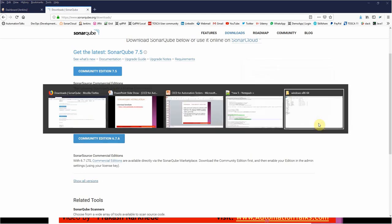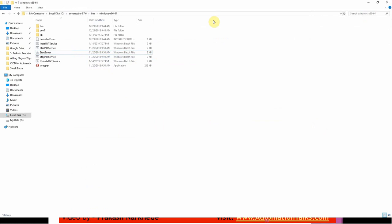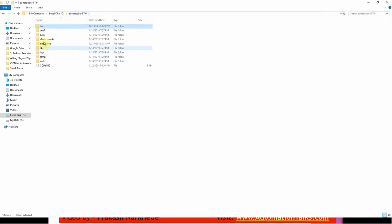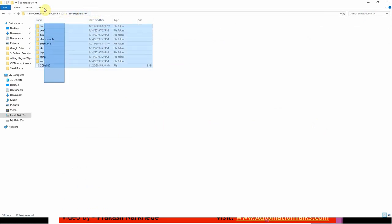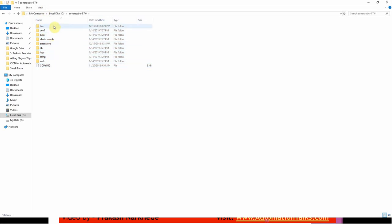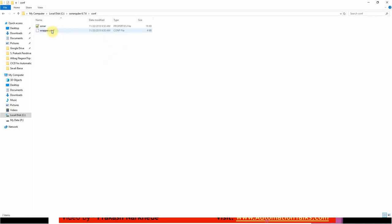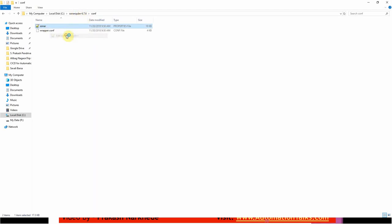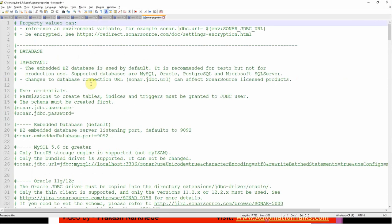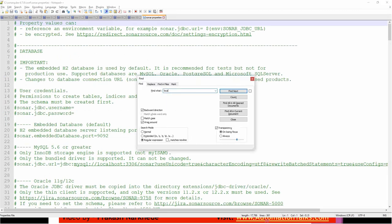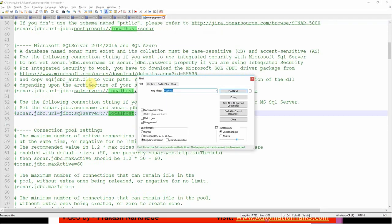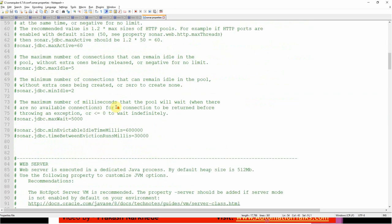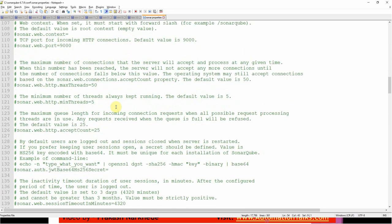So here I have it. I have just extracted it in my C drive. Here you can find many files like the conf file. So here in the conf file, if you go to the sonarqube conf, here you find some sonar.properties file.